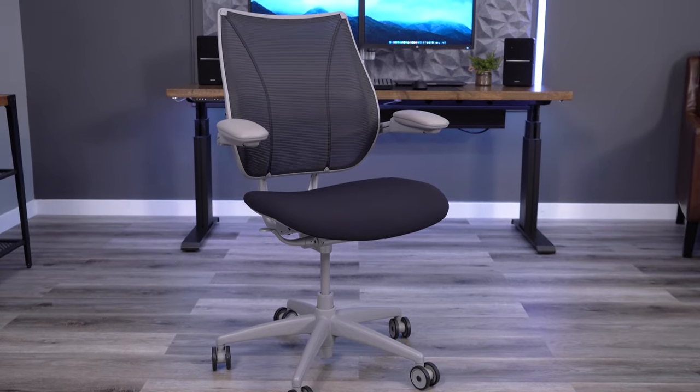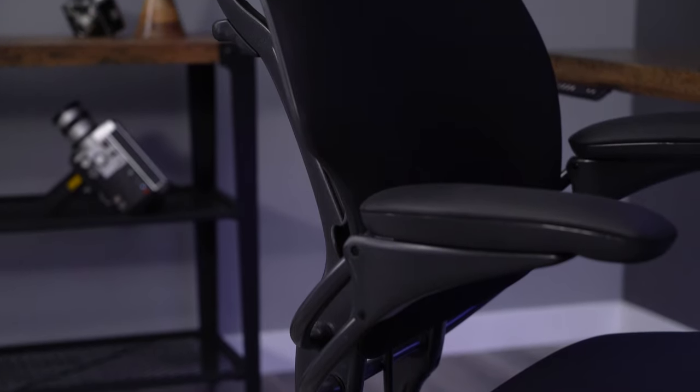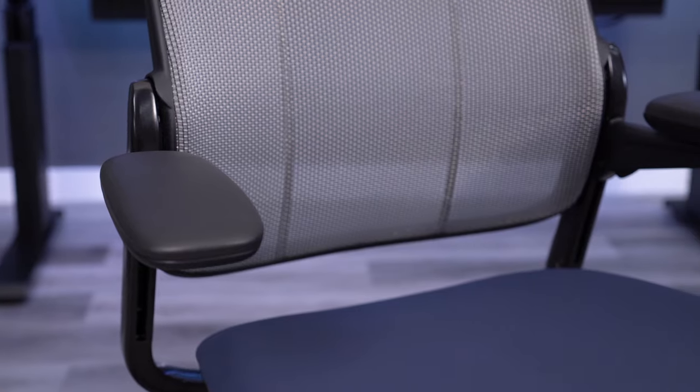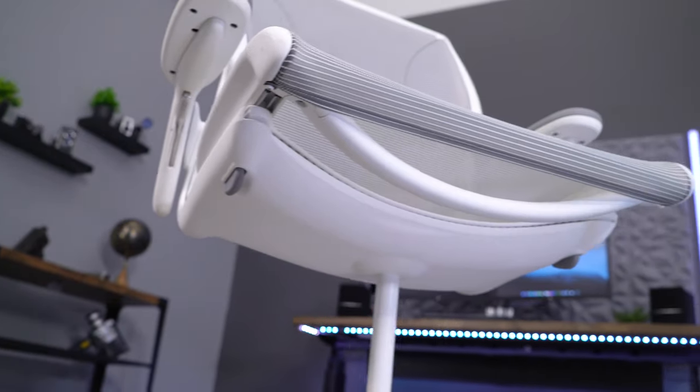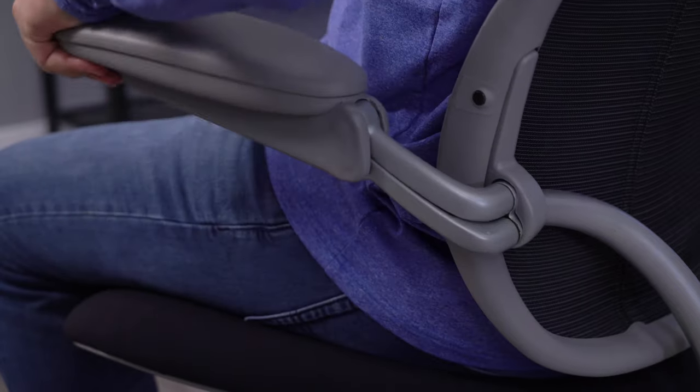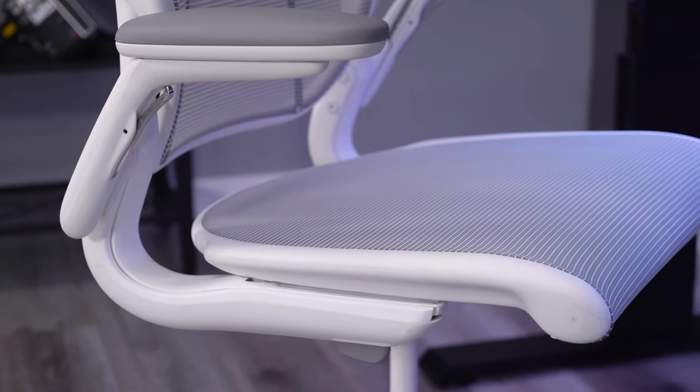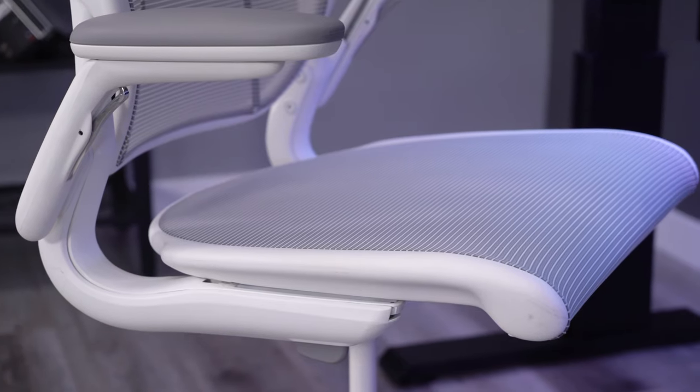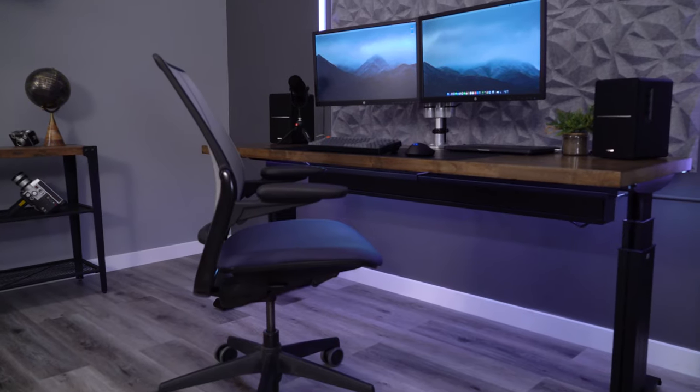I'm a big fan of Humanscale's design philosophy. I think there are so many positives to their minimalist, mechanism-free mindset, from the environmental benefits to making the chairs easier to use. But I've also found that this mindset does come at a cost.